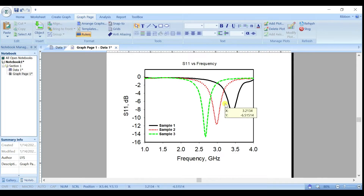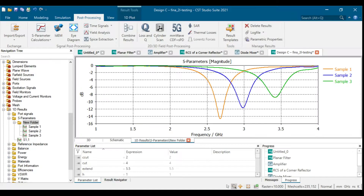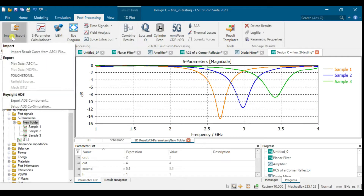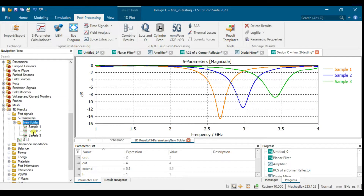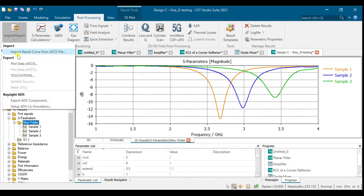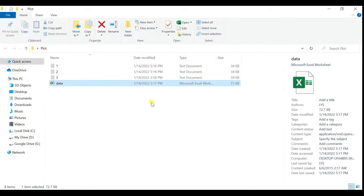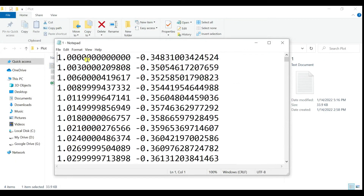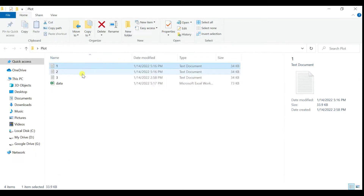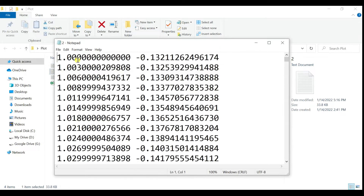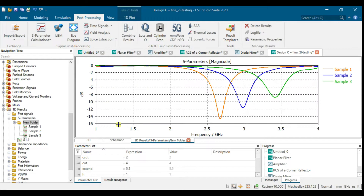First, you're going to export your data. Just click on your experiment — the three sample data here — and click on export, then save. You will have something like this: your frequency column and your S11 dB column.